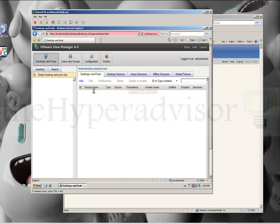I'm going to do a run through of ViewManager 4 from VMware.